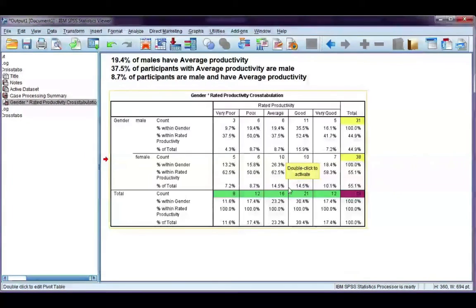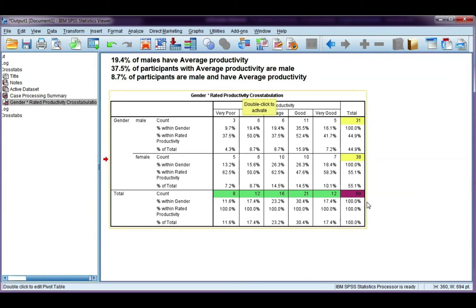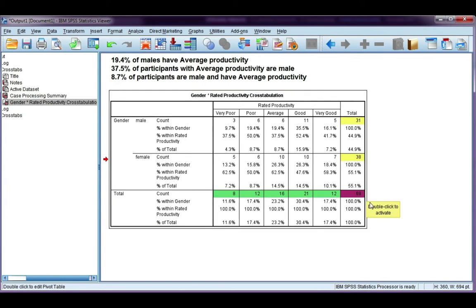Do you see the difference between the three? One is with respect to males, one is with respect to average productivity, and one is with respect to the overall total. It's really important that you get the interpretation of your percentages right and use the one that you're intending to use.